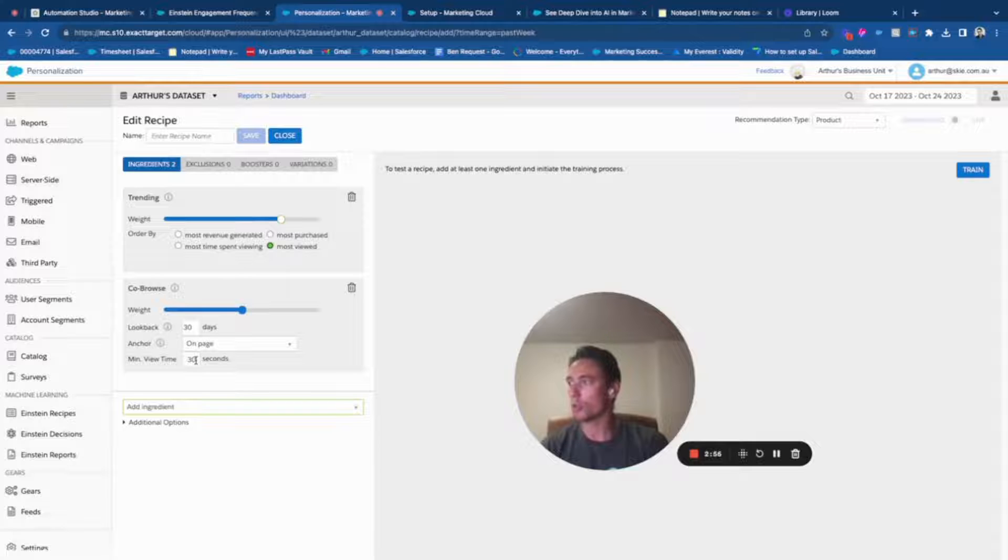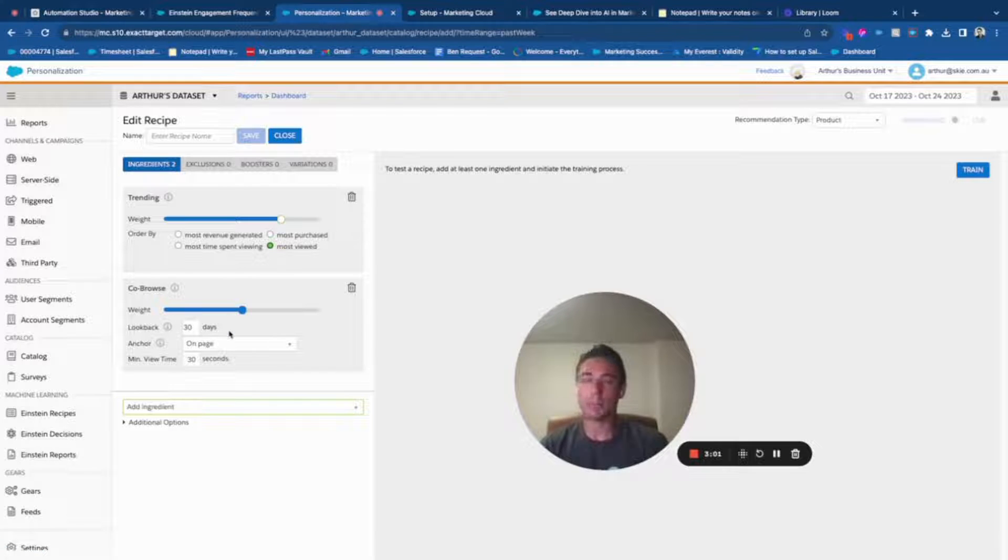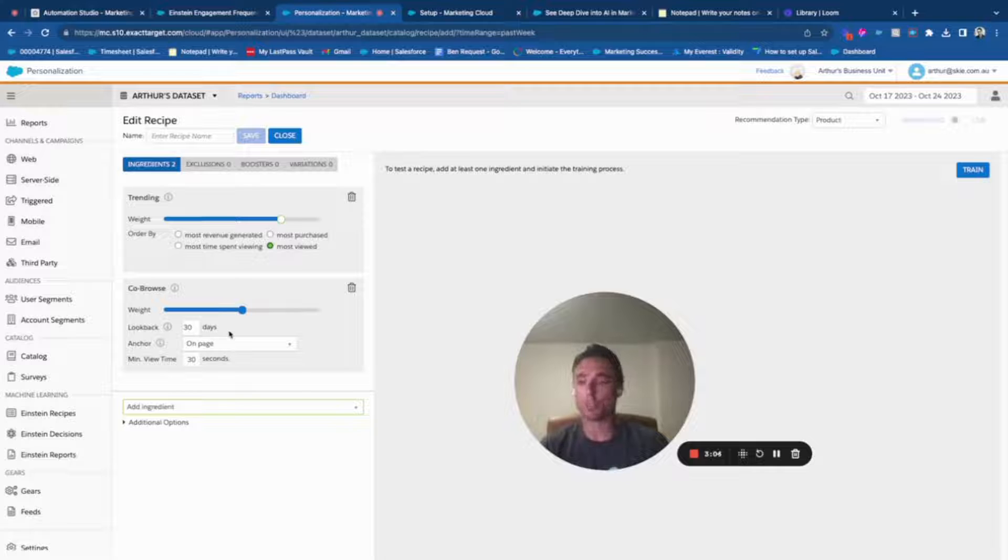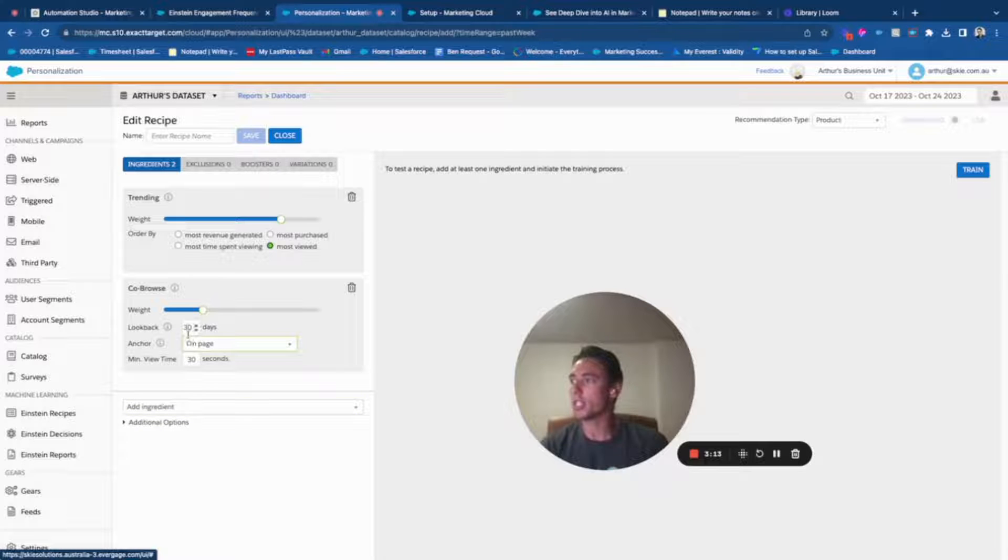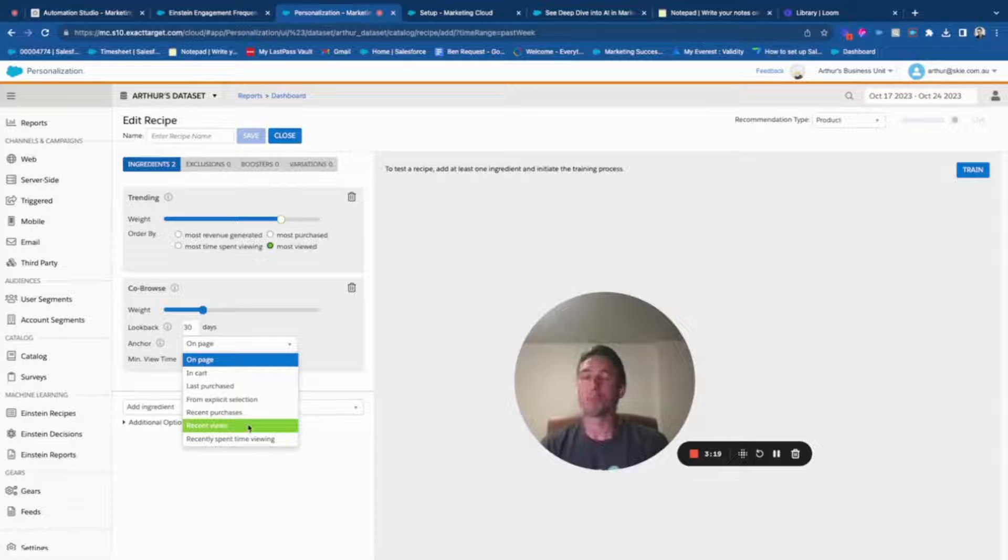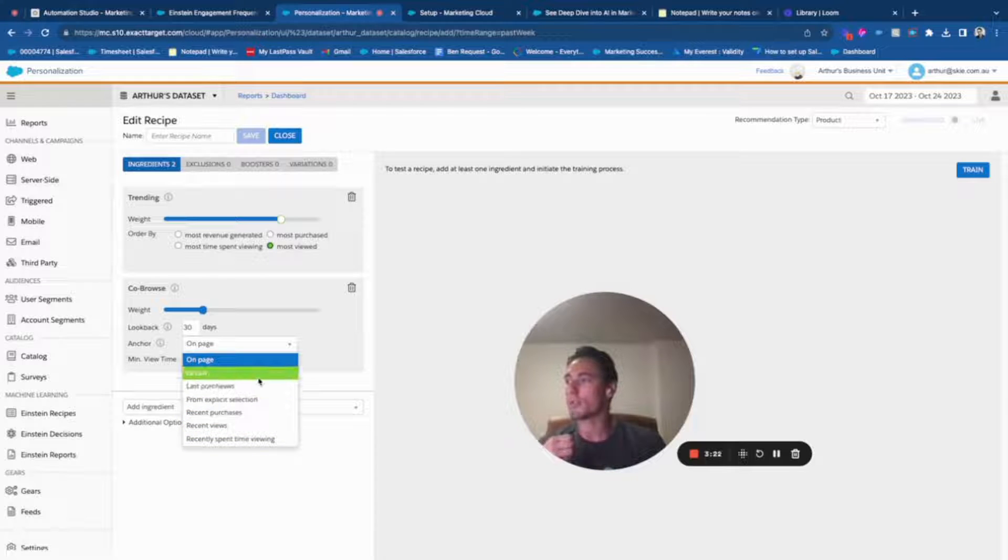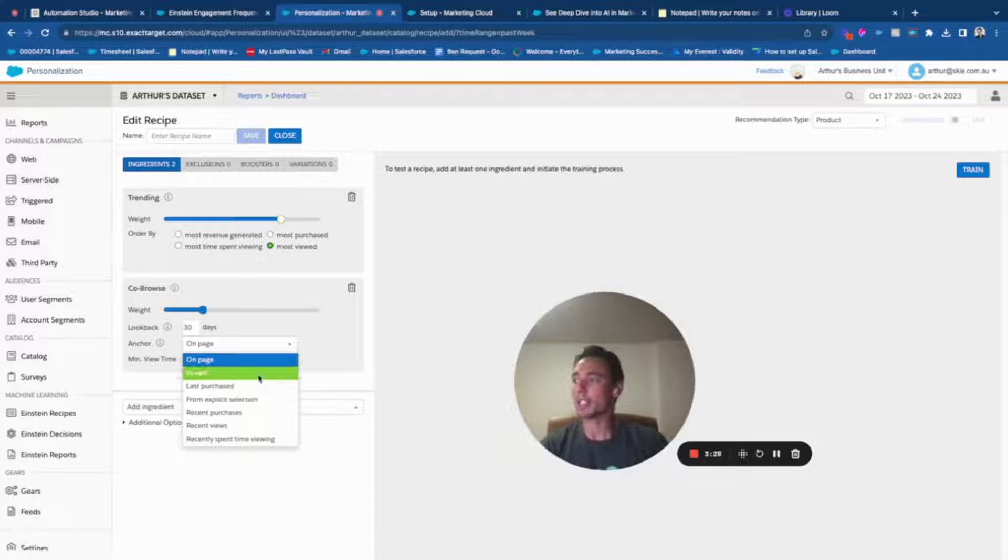co-browse. Here I will display the products that similar people, people that have a similar profile to my current user visiting my website, are visiting. I will add a bit less weight and here I can add parameters and choose co-browse based on what. For example, if it's a product that people are browsing in the cart, I can add that.